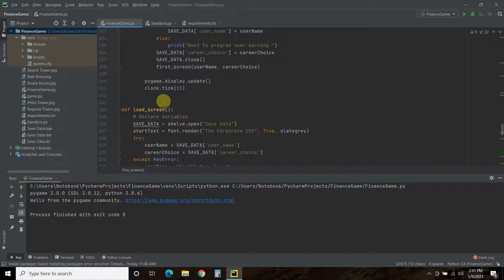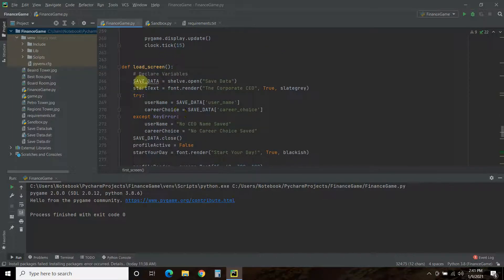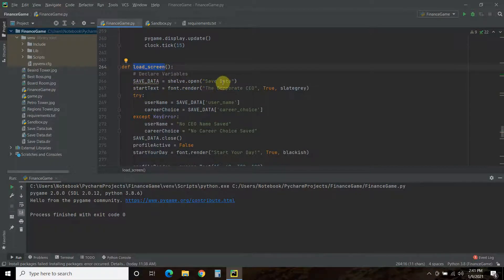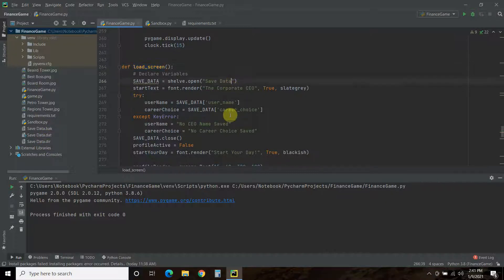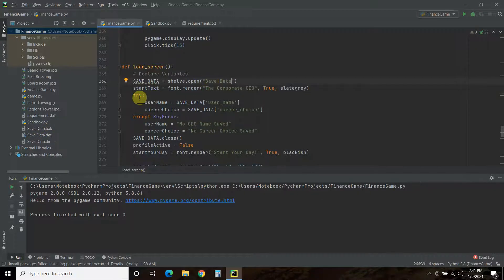Now, when we're in the load screen, we're going to do something similar. But, we're going to open the database just while we're in this again. So, save data equals shelf.open. And, what we're opening is this, the save data database. Notice how you don't have to put an extension on there. So, you just have to put save data.